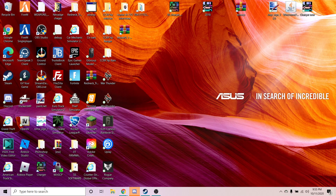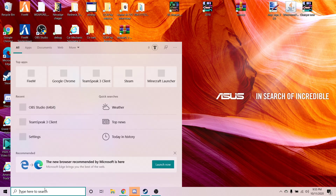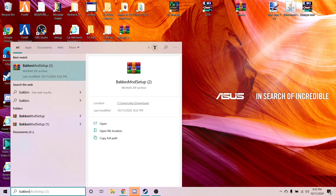Then once you do that, you're going to type and go here — BakkesMod — and it's going to show up BakkesMod, and then you're just going to right-click it and delete it.